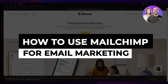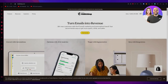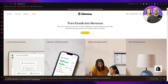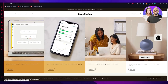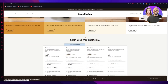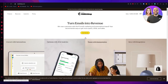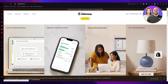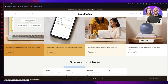MailChimp tutorial 2023 - how to use MailChimp for email marketing, a full in-depth tutorial. In this video I'm going to be showing you how you can use MailChimp for great email marketing in 2023. Email marketing is an extremely essential component of any successful online business and MailChimp is one of the most popular email marketing platforms available today.